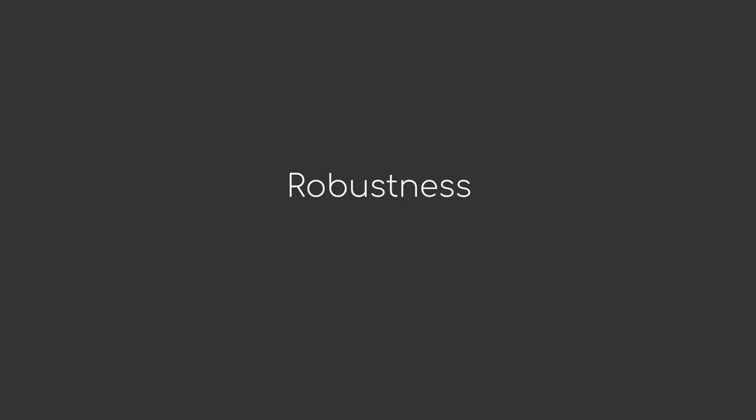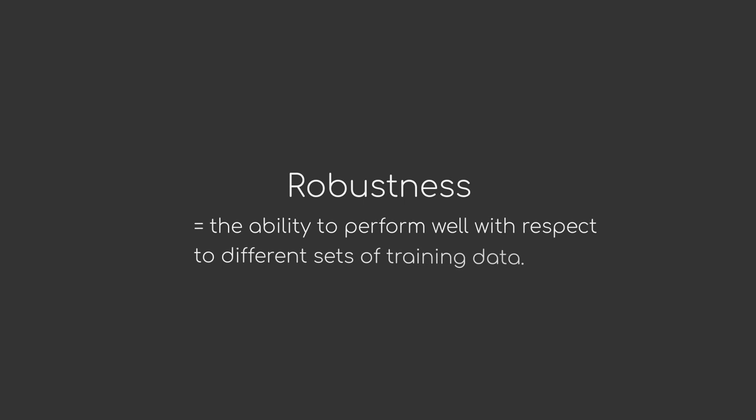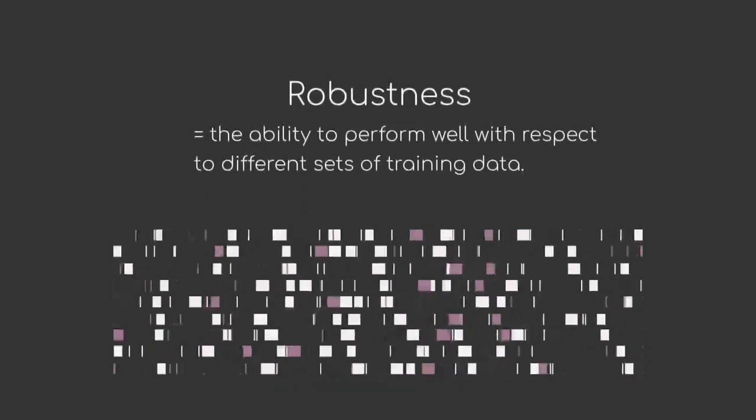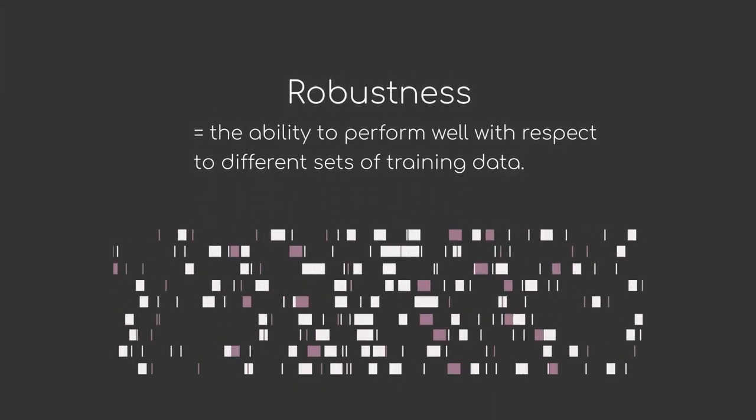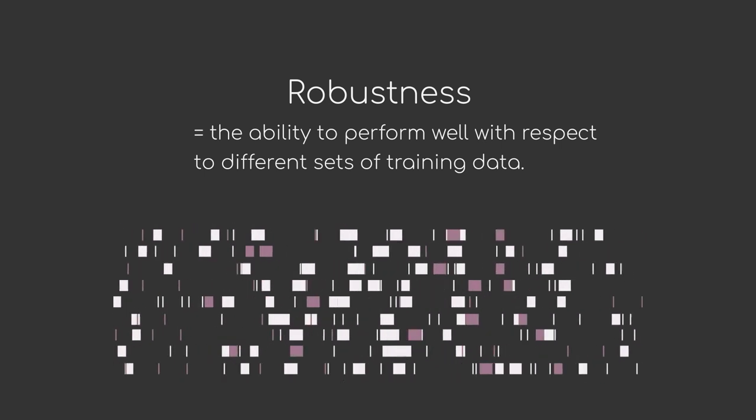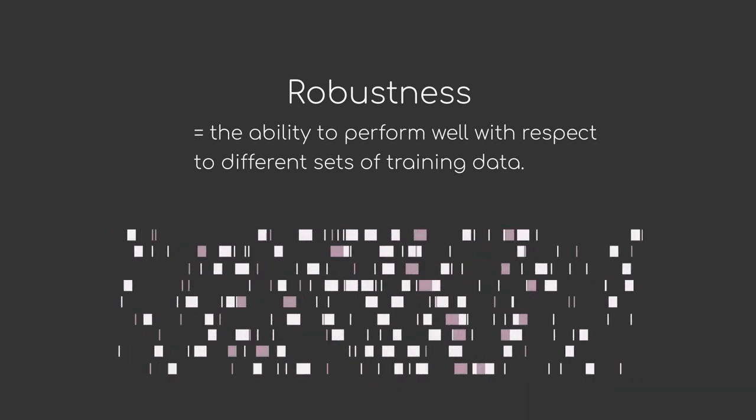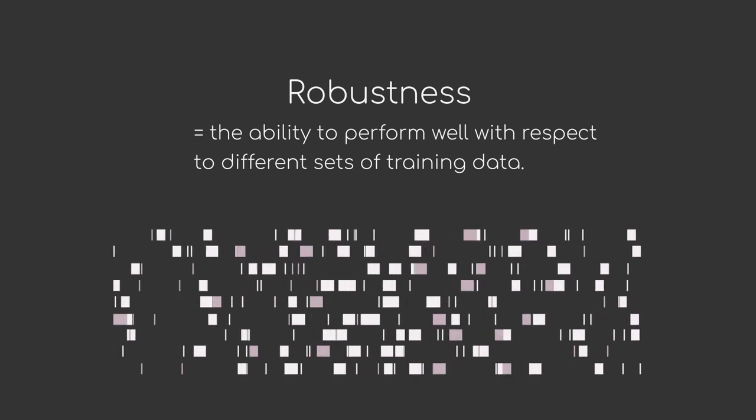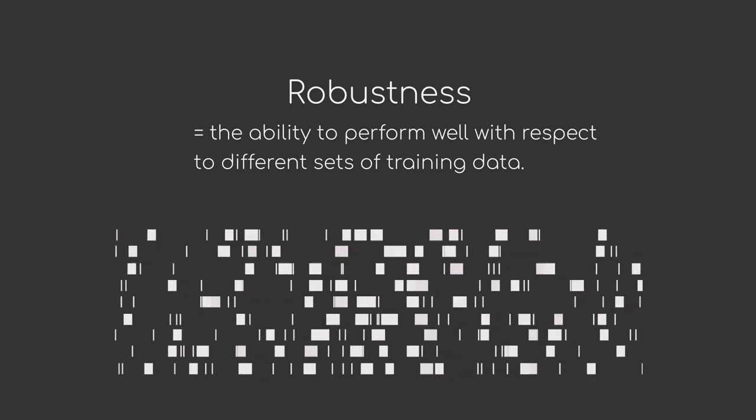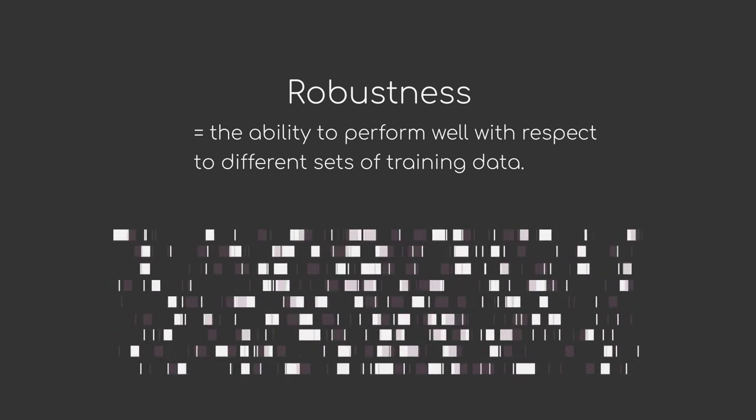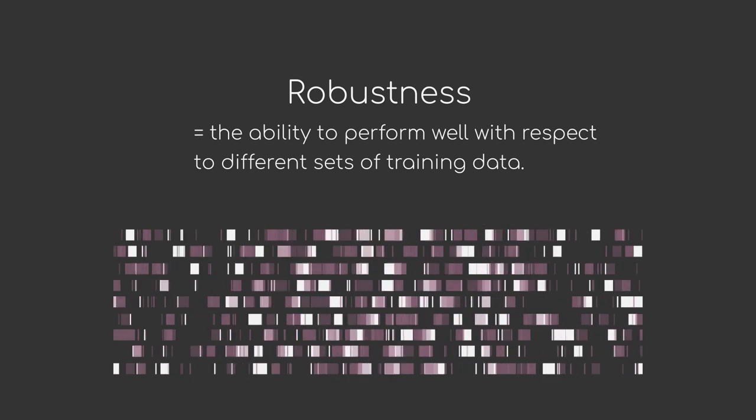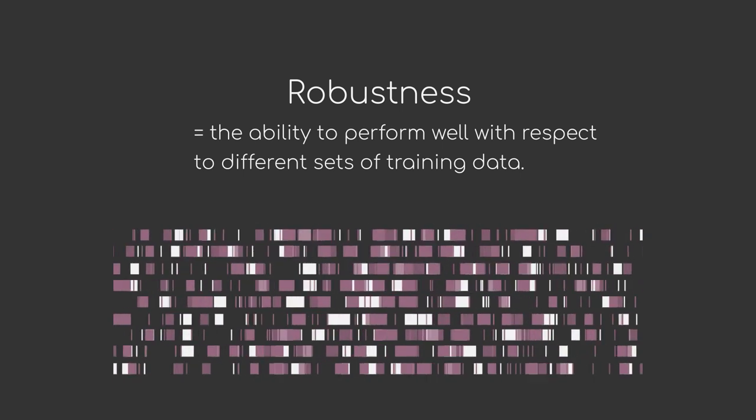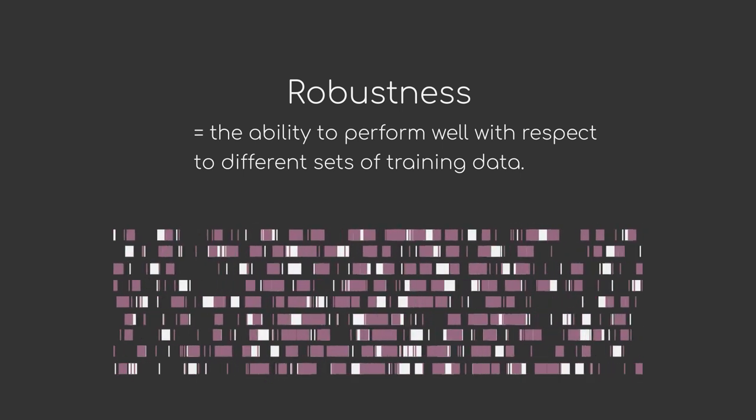Robustness of a machine learning algorithm is its ability to perform well with respect to different sets of training data. Some datasets might contain a lot of unwanted noise, which then make the model have less performance. The more robust your algorithm is, however, the less you will notice the impact of having different quality of data. This does not mean that quality does not matter. In the end, a robust model will still not be able to learn much with very poor data quality.